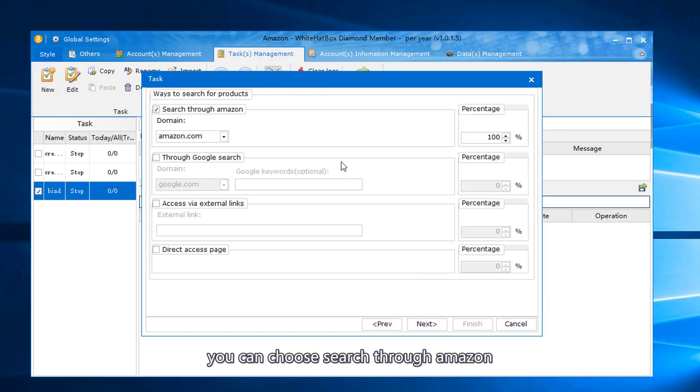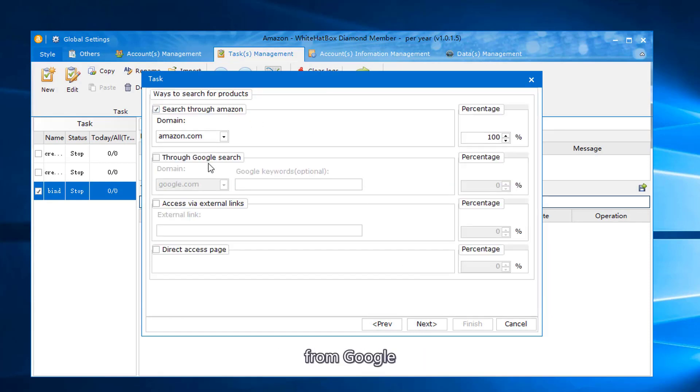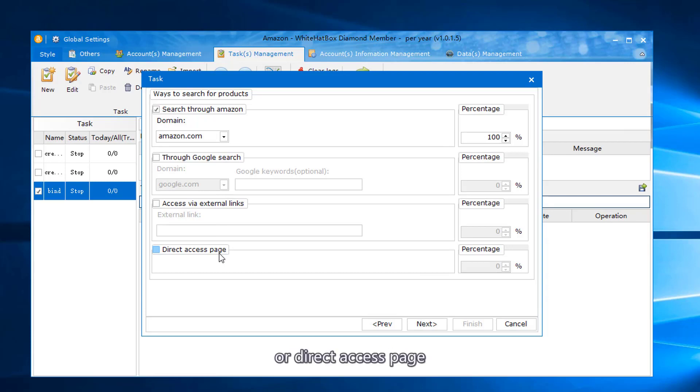You can choose Search through Amazon, From Google, From External Link, or Direct Access Page.